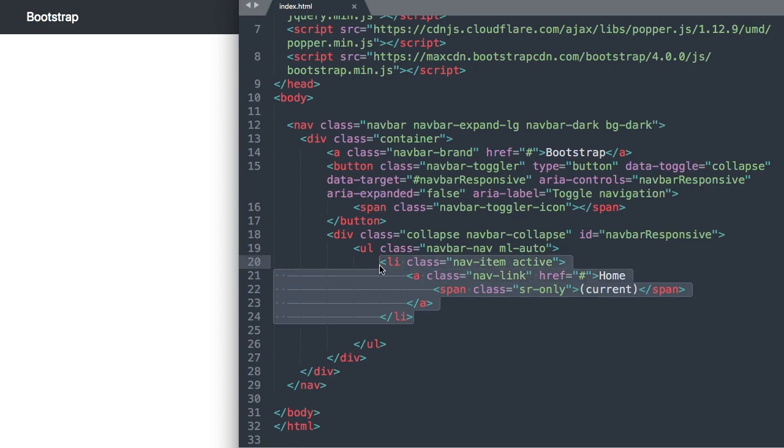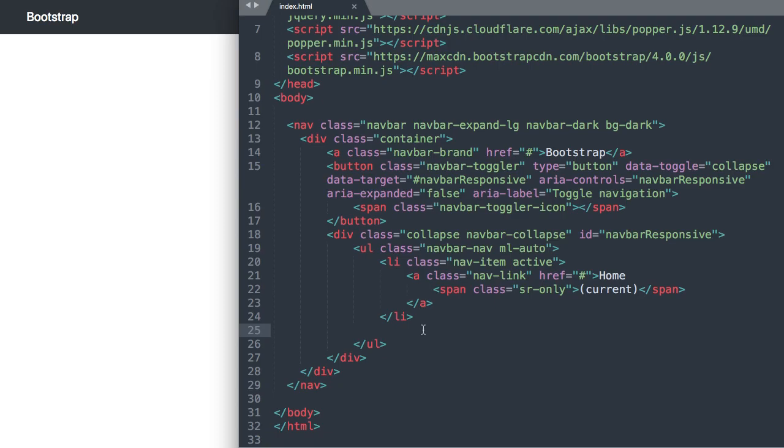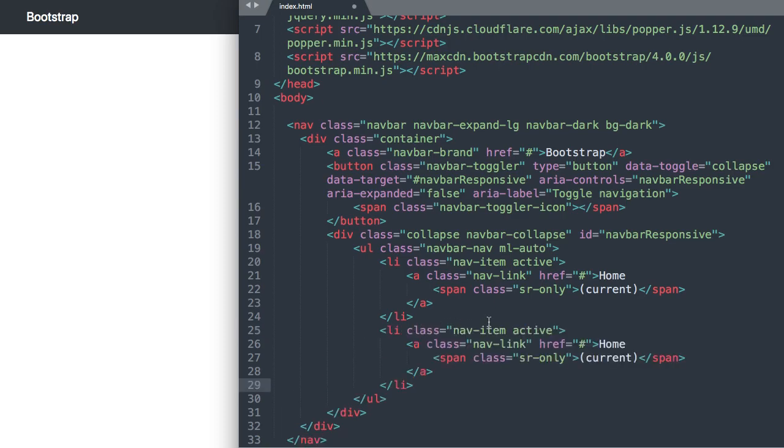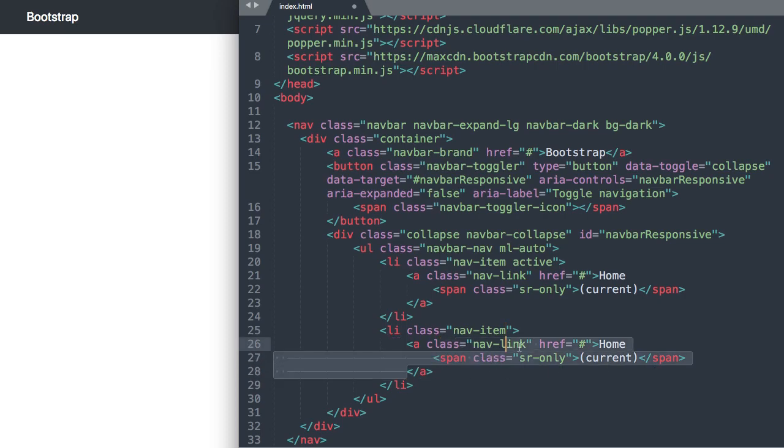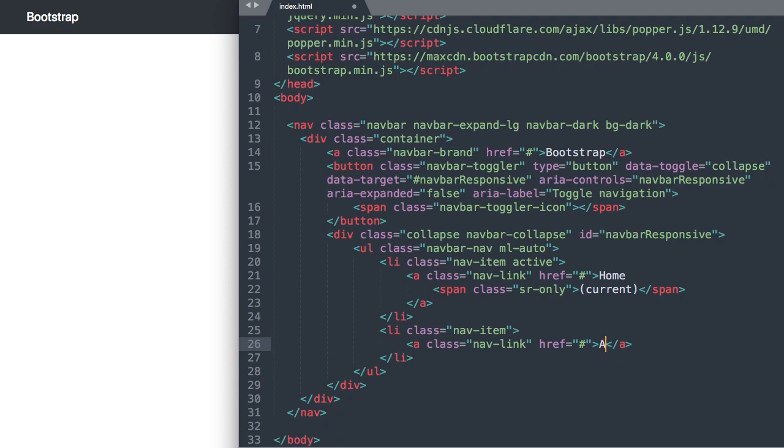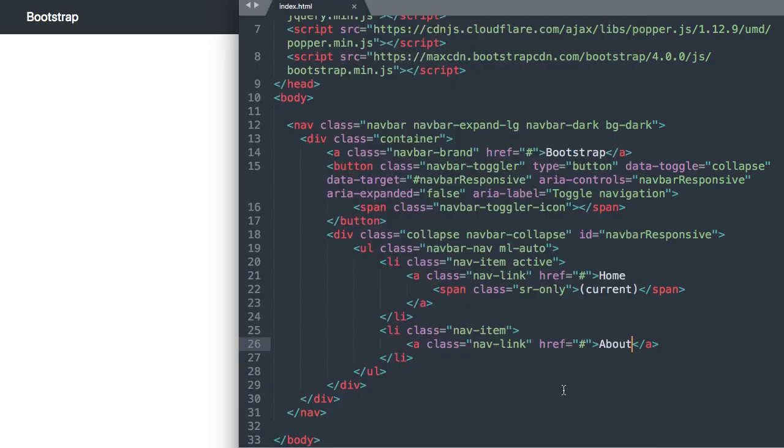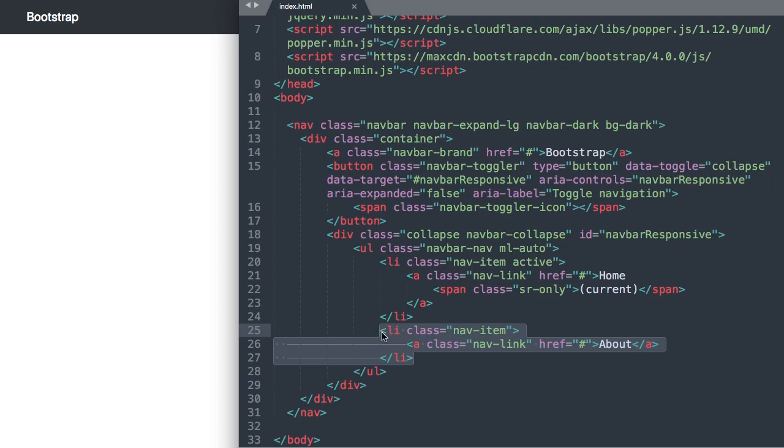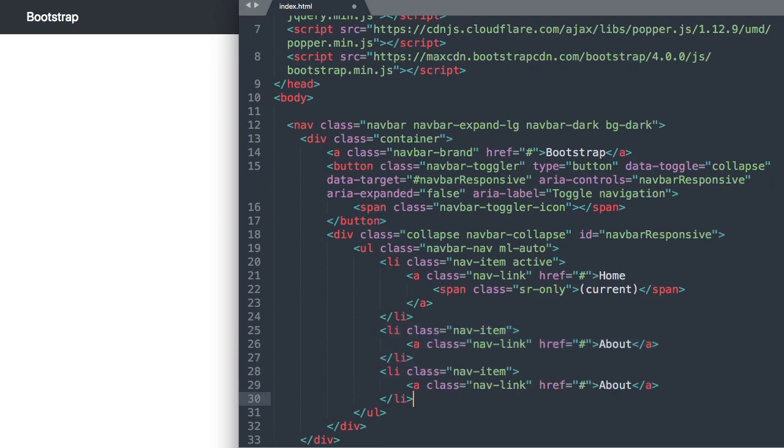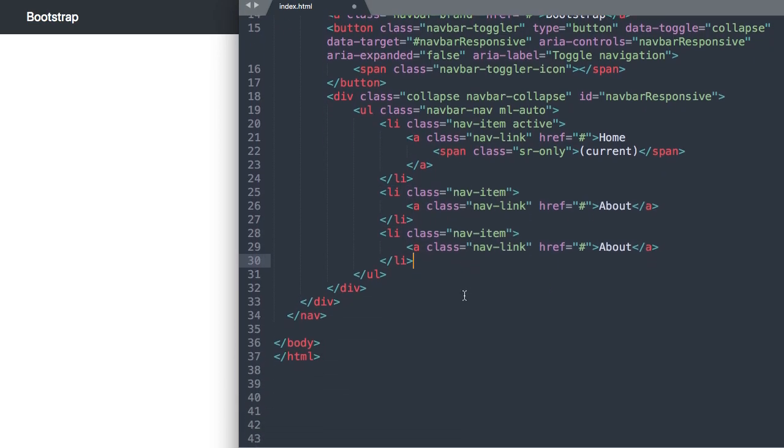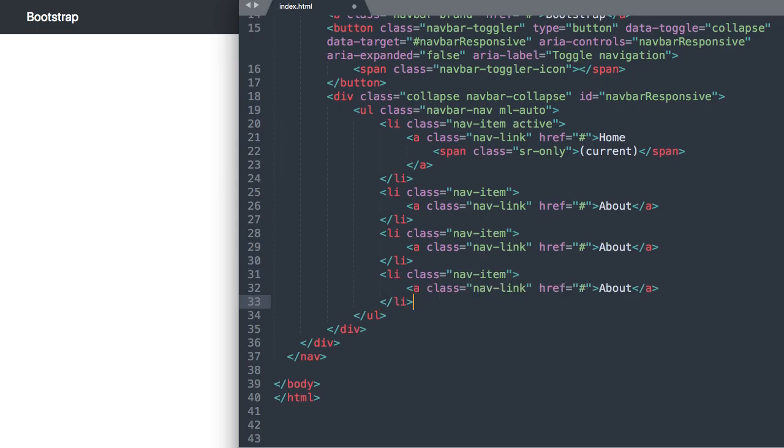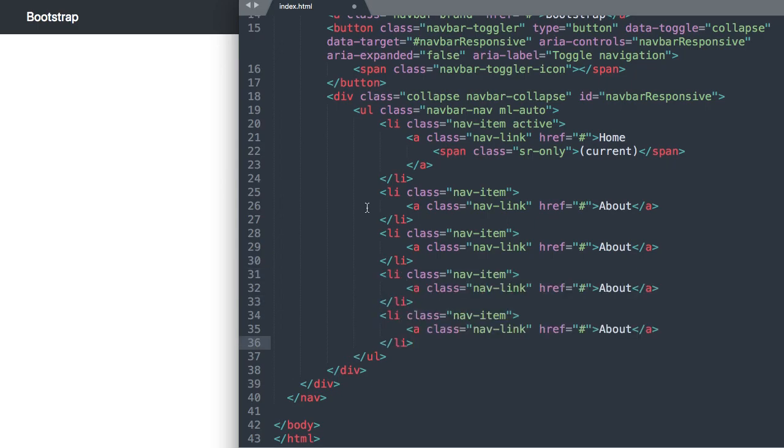All right so let's go ahead and add the rest of our links here so we can just copy this nav item and then paste the li there. So we can just take out active and take out the span class sr only and I'll change this to about. And if we refresh there we have our about text displaying in the gray shade. All right and I'm just going to copy this and paste it a few times here for the rest of our links.